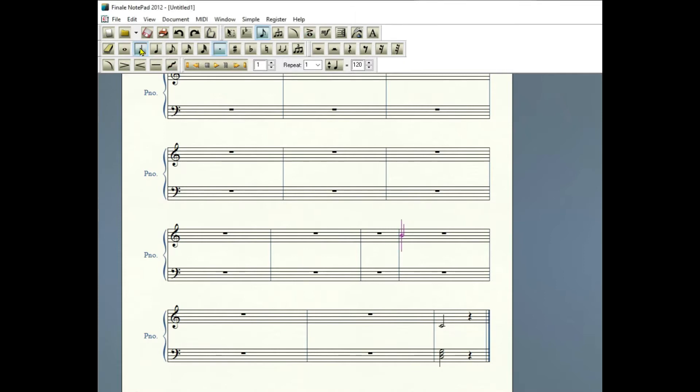So I'm going to go over here and I'd already added the dot earlier, so I'm adding a dotted half note A4 in the treble clef, and I go to the articulation tool.